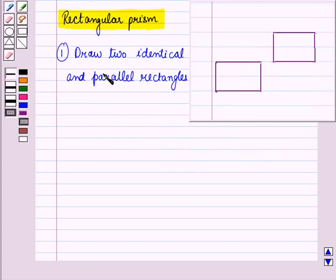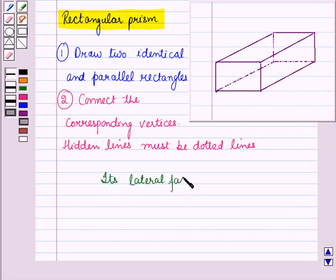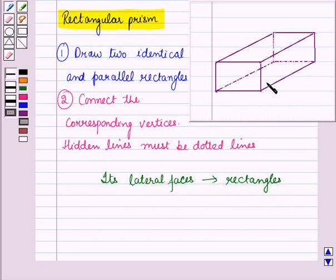Now let us discuss how to draw a rectangular prism. In the first step, draw two identical and parallel rectangles. Then connect the corresponding vertices, and hidden lines must be dotted lines. The lateral faces of a rectangular prism are rectangles, and the bases are also rectangles. A matchbox, tissue box, and book are examples of rectangular prisms.